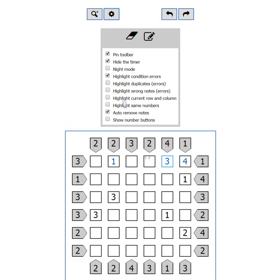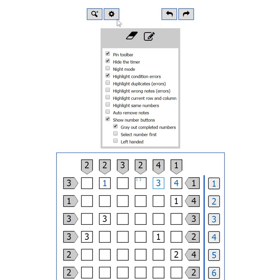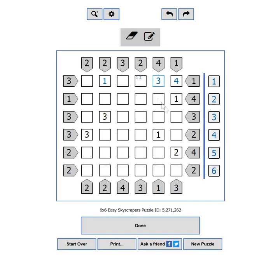Show number buttons. This setting will help you if you don't have a keyboard. It will show you the numbers from one to nine on the side of the puzzle.